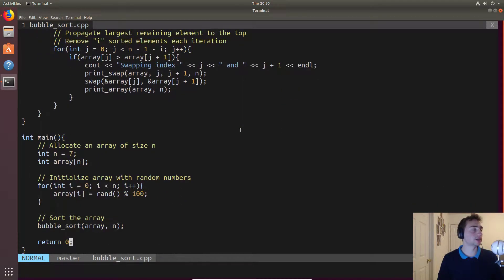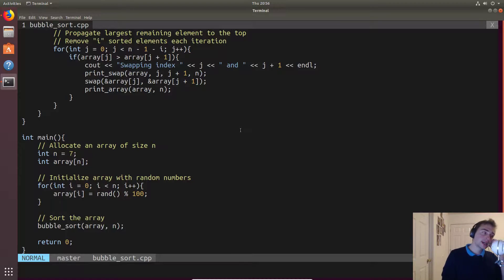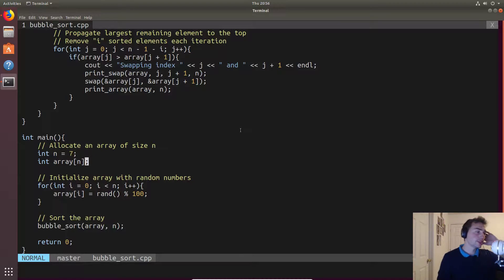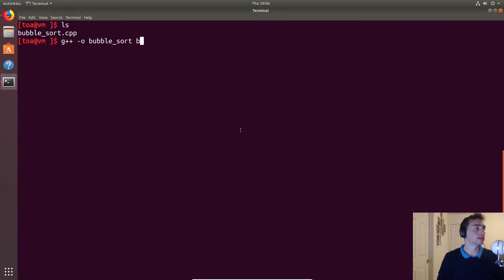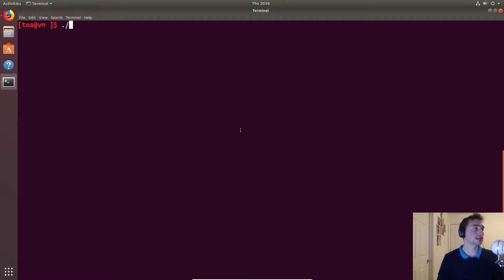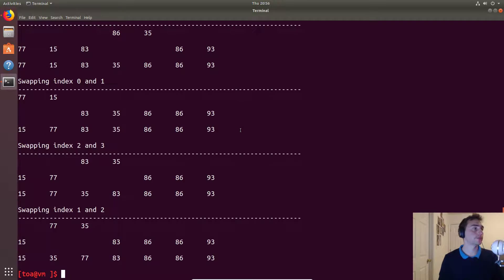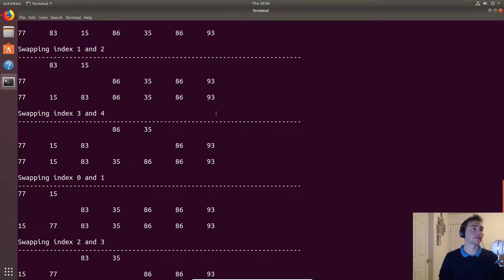In our main function, we're sorting a list of seven items initialized with random numbers between zero and a hundred, then we call bubble sort. We print out the state at every step. Let's compile and run it.